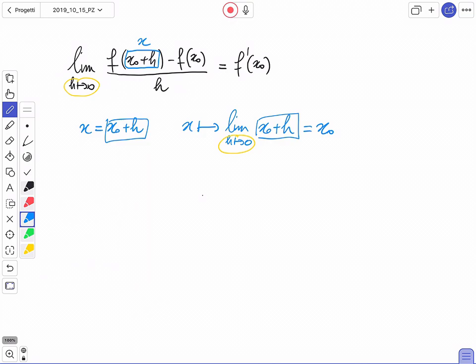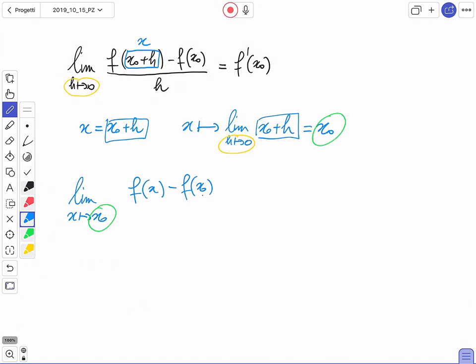Questo mi permette di trasformare il limite precedente nel seguente modo: limite per x che tende a x₀ di [f(x) - f(x₀)] / (x - x₀), che è ancora uguale a f'(x₀). Non abbiamo cambiato nulla, ma abbiamo scritto in modo diverso il rapporto incrementale. Questo è il secondo modo in cui posso scrivere il rapporto incrementale.